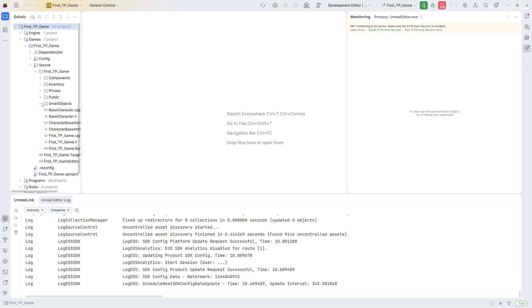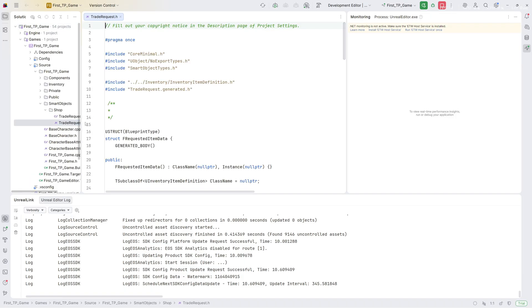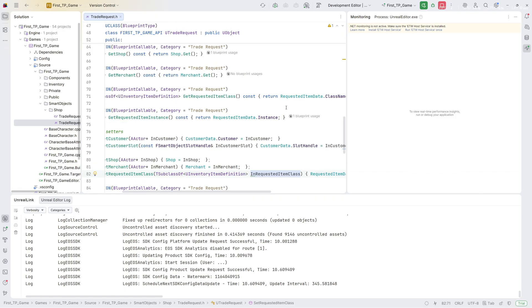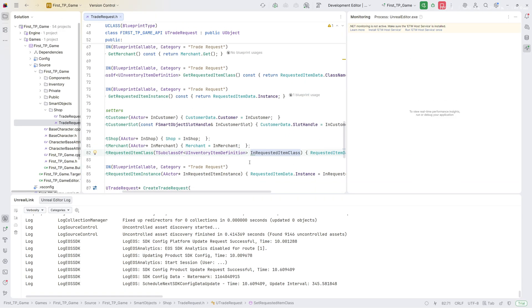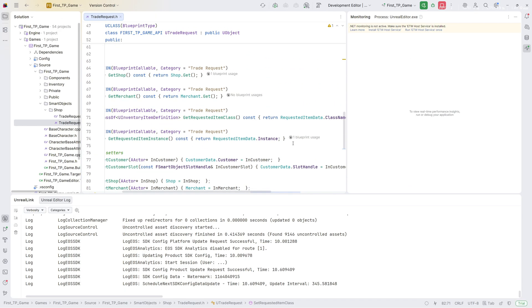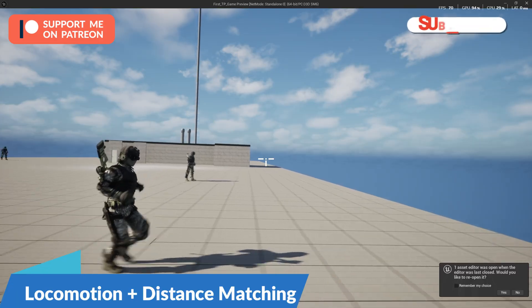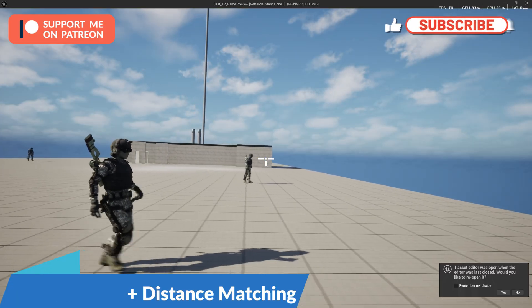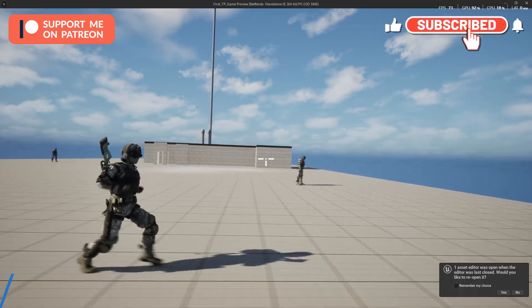Now you can open your First Third Person game. For example, you can go to Smart Object Trade Request and you can see Rider Link has enabled this one. Blueprint uses some suggestions.